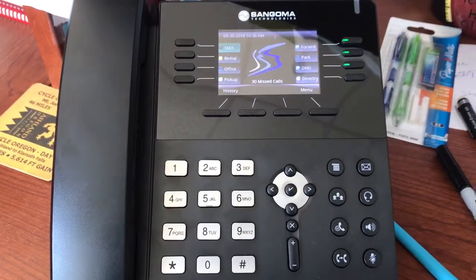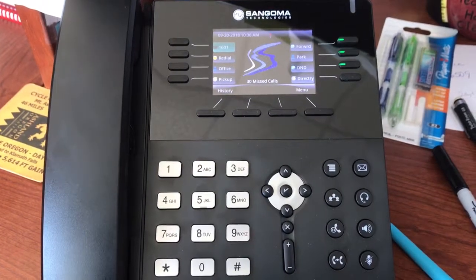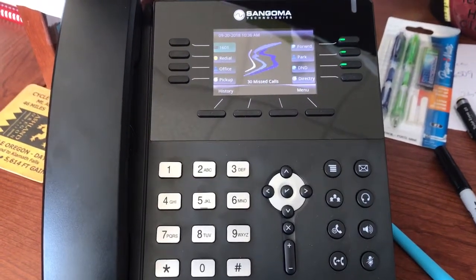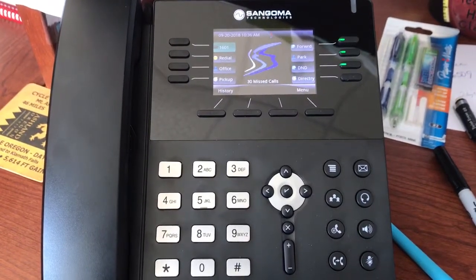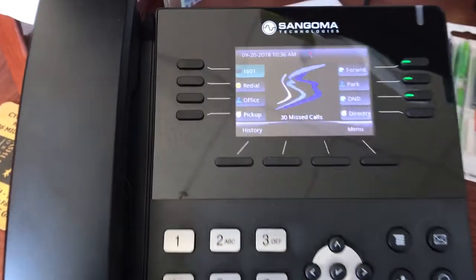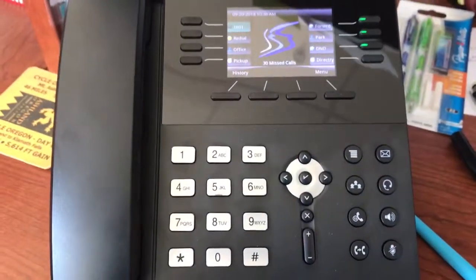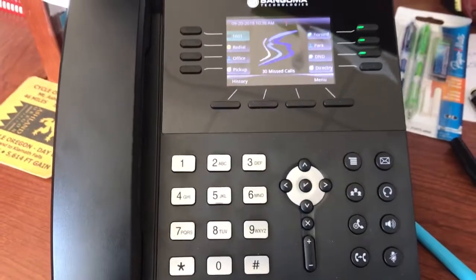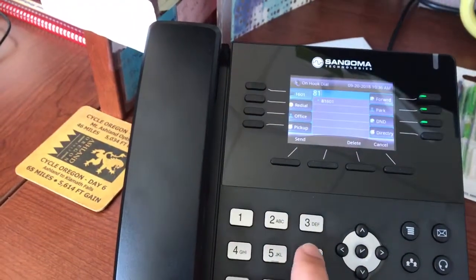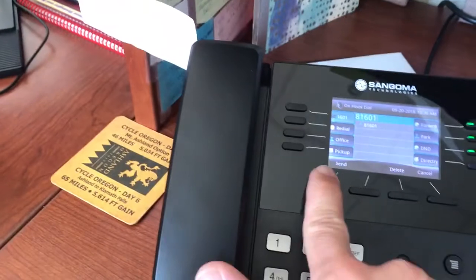Everyone actually has a conference room associated with their extension. So to get into my conference room — you can see I'm at extension 1601 — I would dial 8 then my extension: 8-1-6-0-1, then Send.